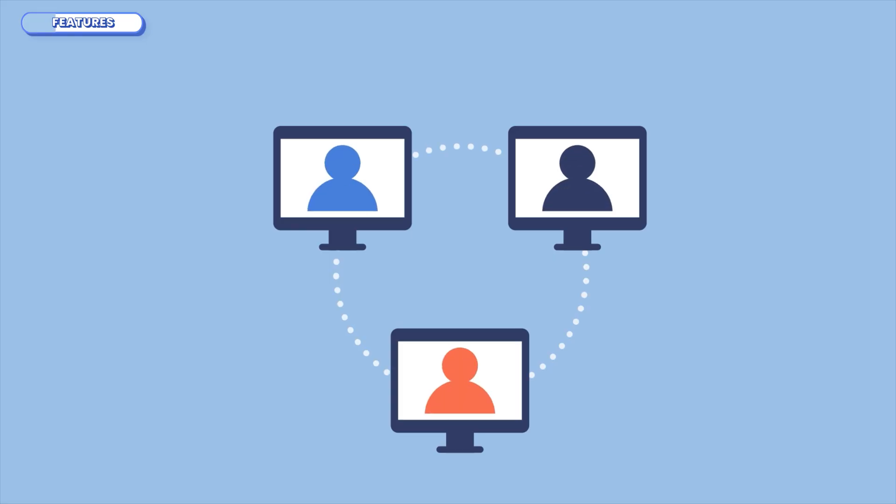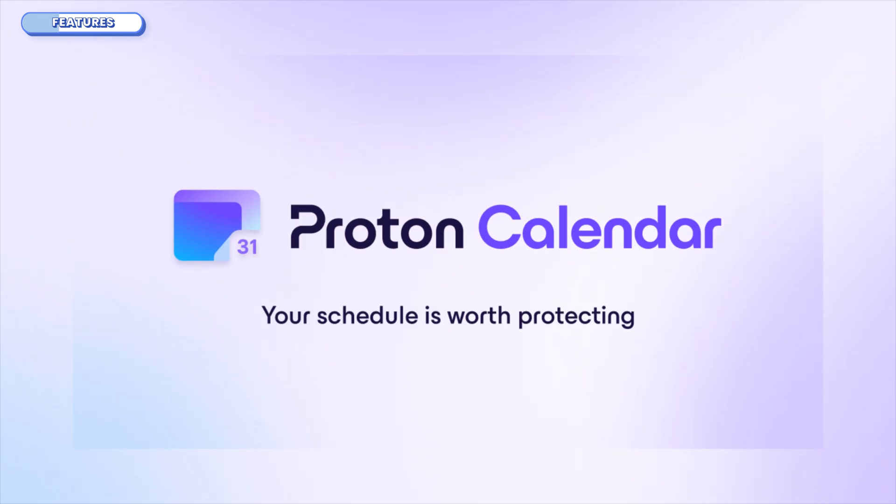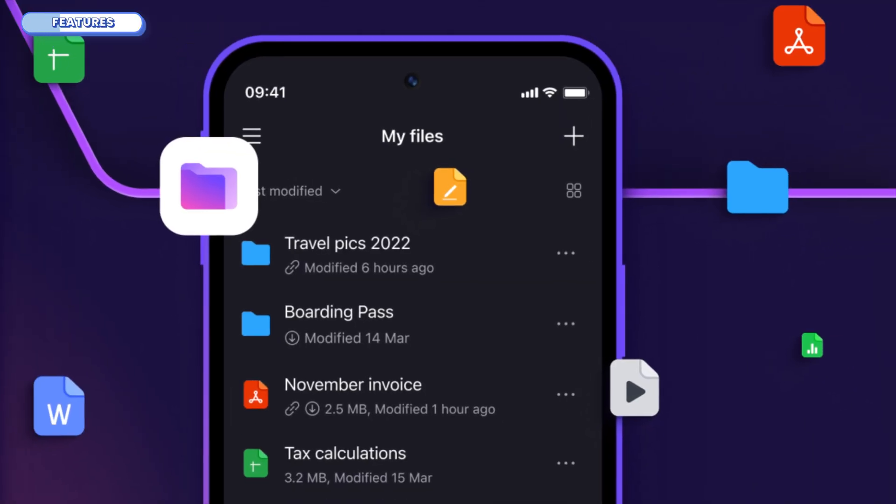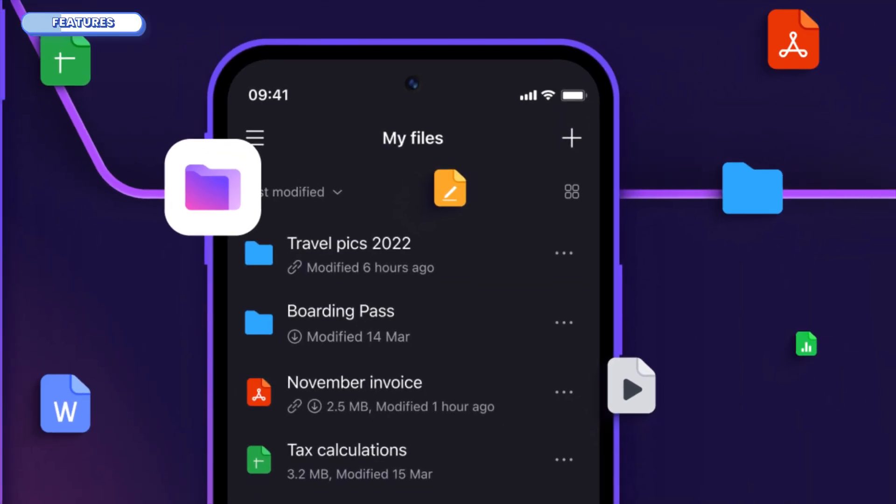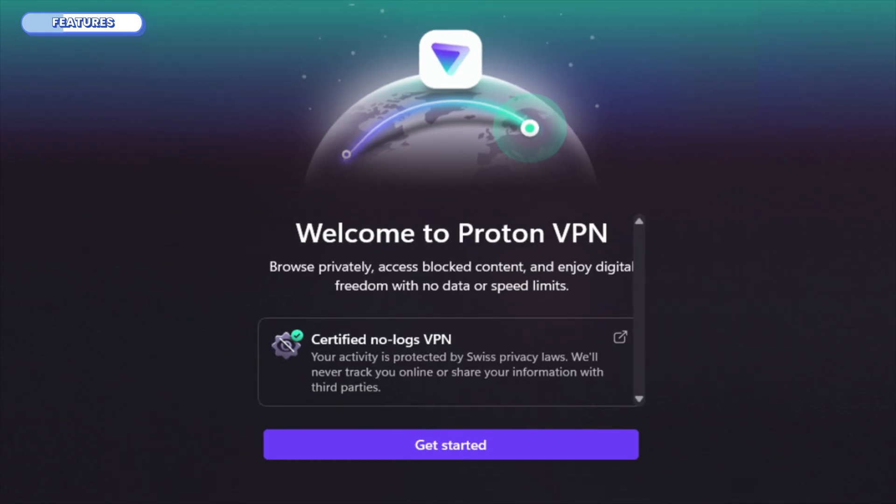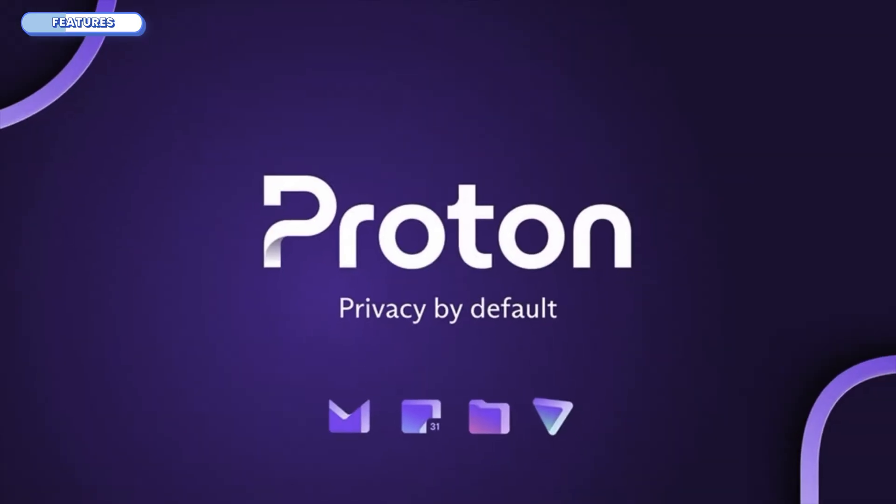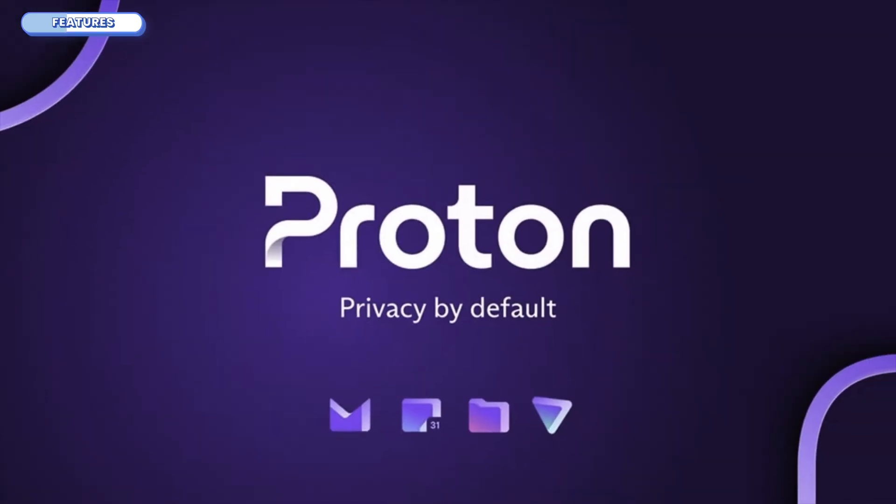And if you're in their ecosystem, it's seamless. Check your email, hop into Proton Calendar, open an encrypted file on Proton Drive, or browse privately with ProtonVPN — all with one login. It's kind of like the Apple of privacy platforms.